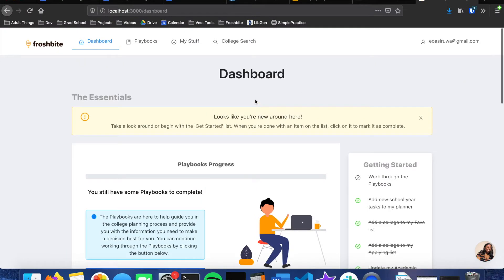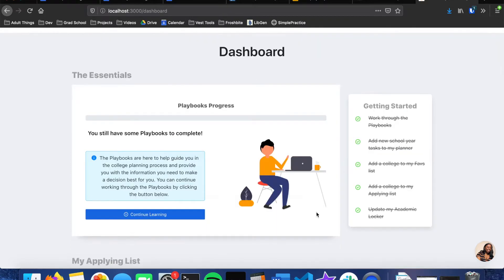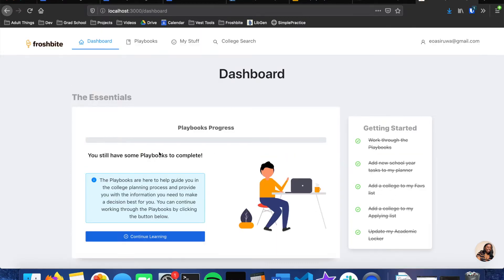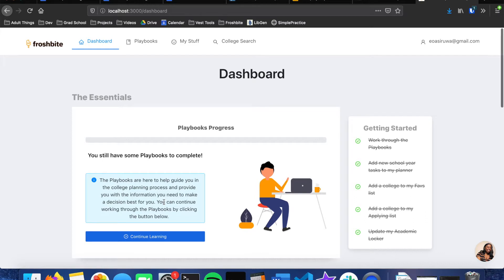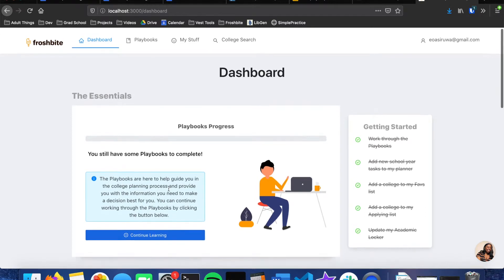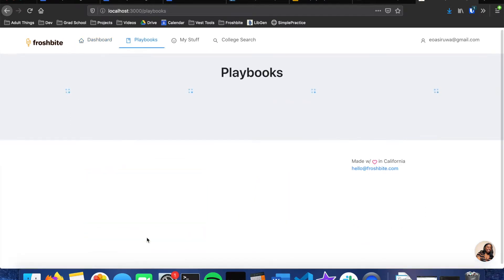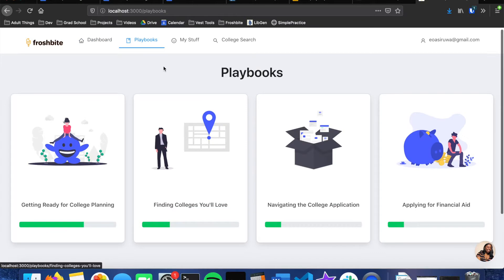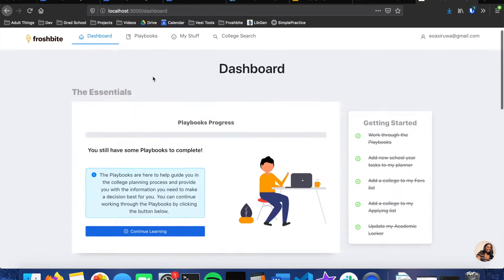So I will now take you into what I've been building. This is the landing page for Frosh Bite. Everything has now been hooked up. The next thing that you see is the Playbooks Progress card. This is to remind students how much progress they have made. If they haven't finished it then they'll get a notification here to say that they still have some stuff to complete, and then they can click this continue learning button to take them to the playbooks page.